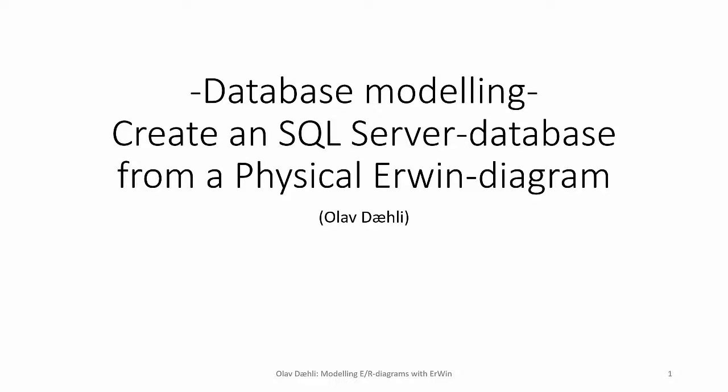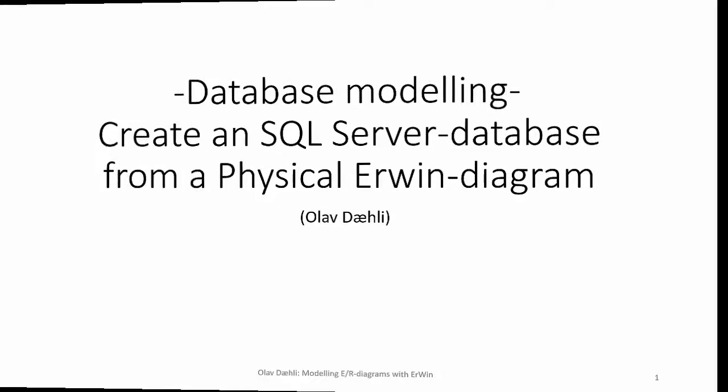Hello! In this video we will show how to create a SQL Server database with all its tables from a physical Erwin diagram.